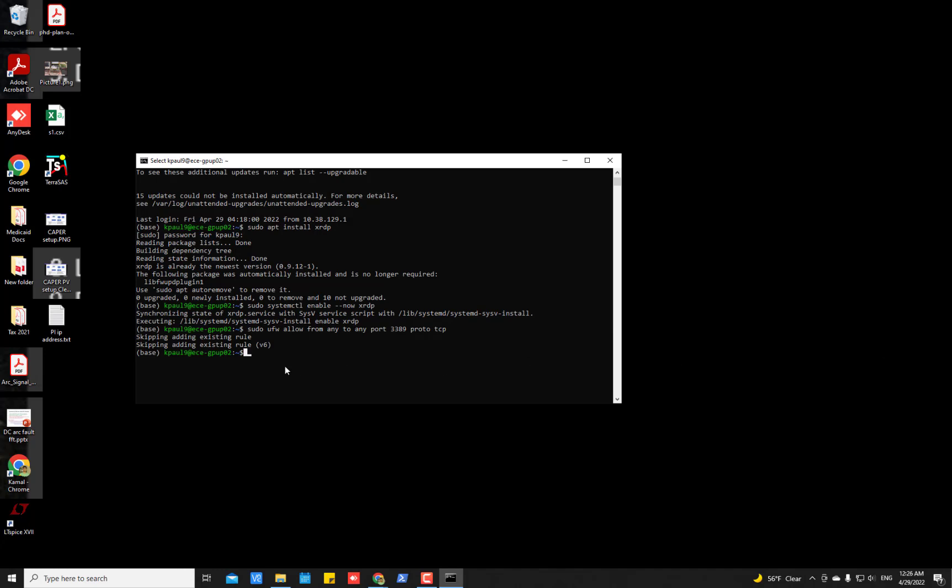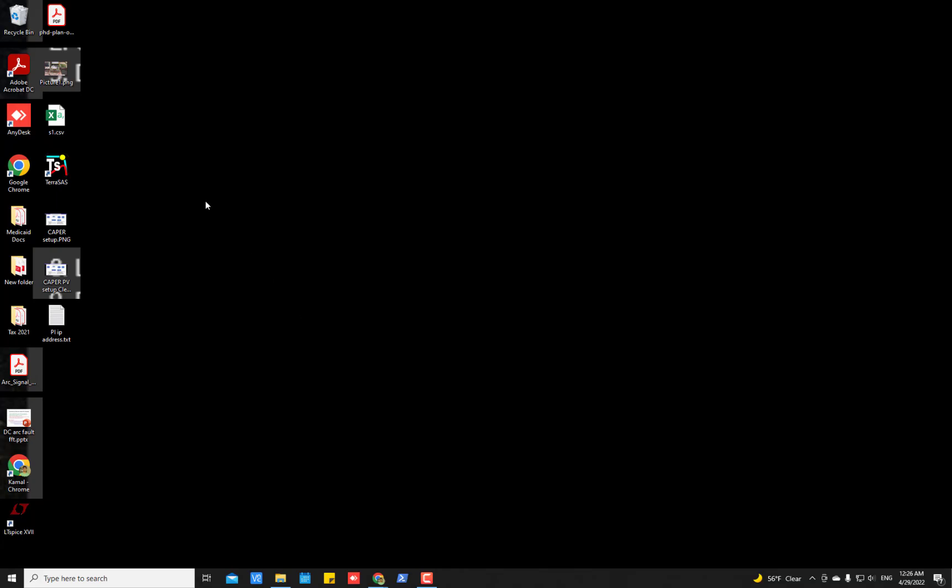Now you already have installed all the required packages in your remote Ubuntu server. Let's go to the Windows 10 machine and access the Ubuntu server remotely.